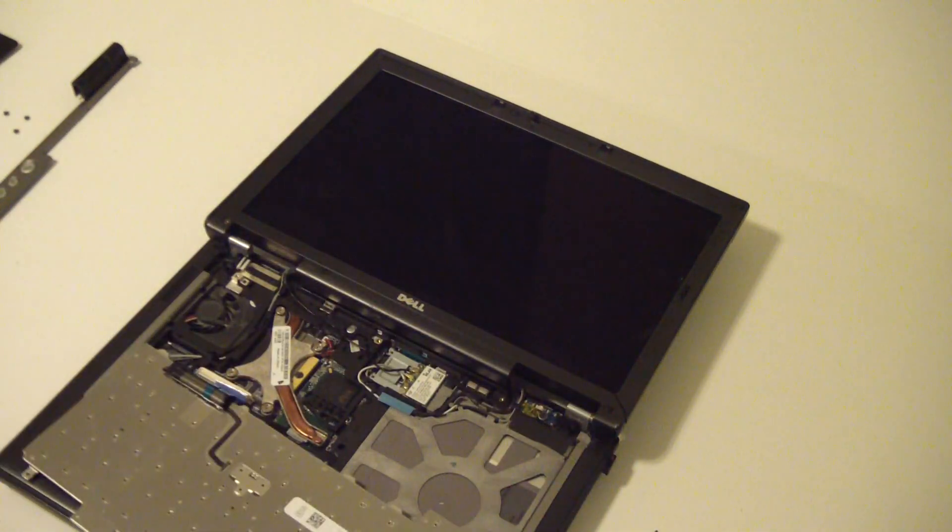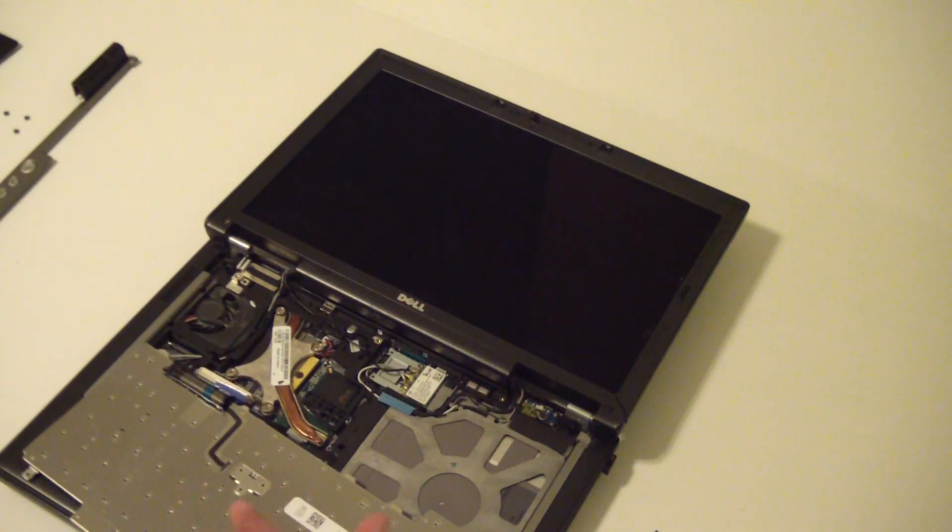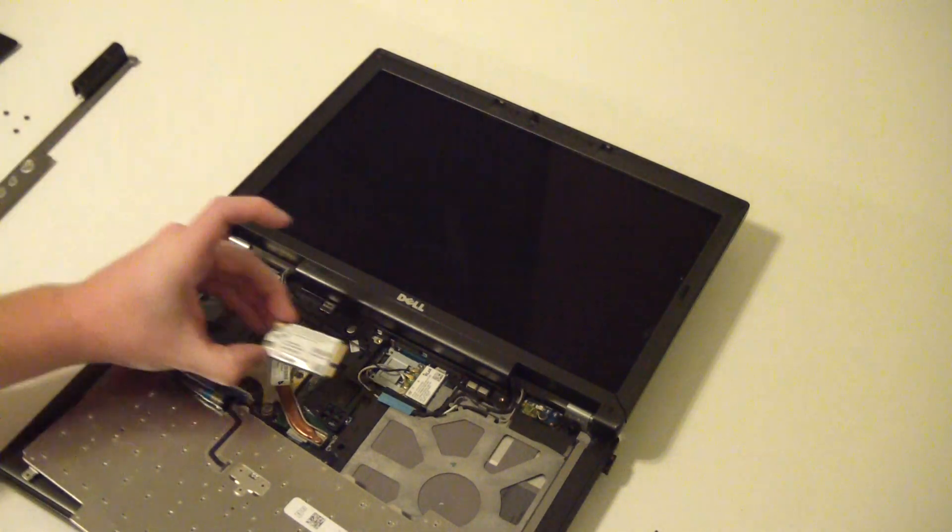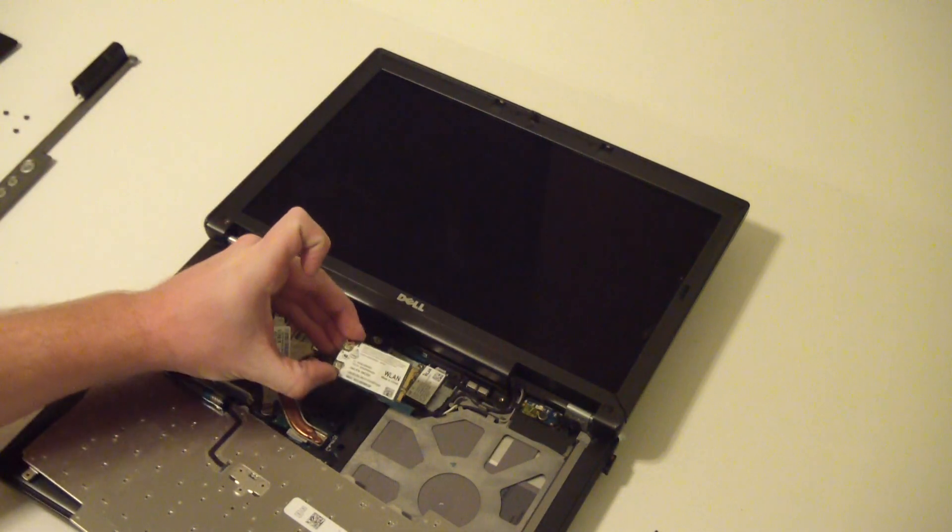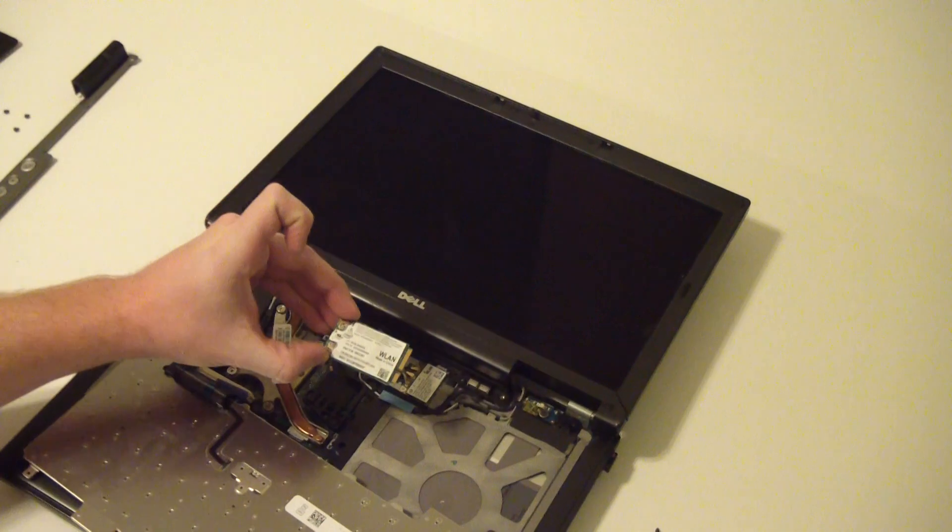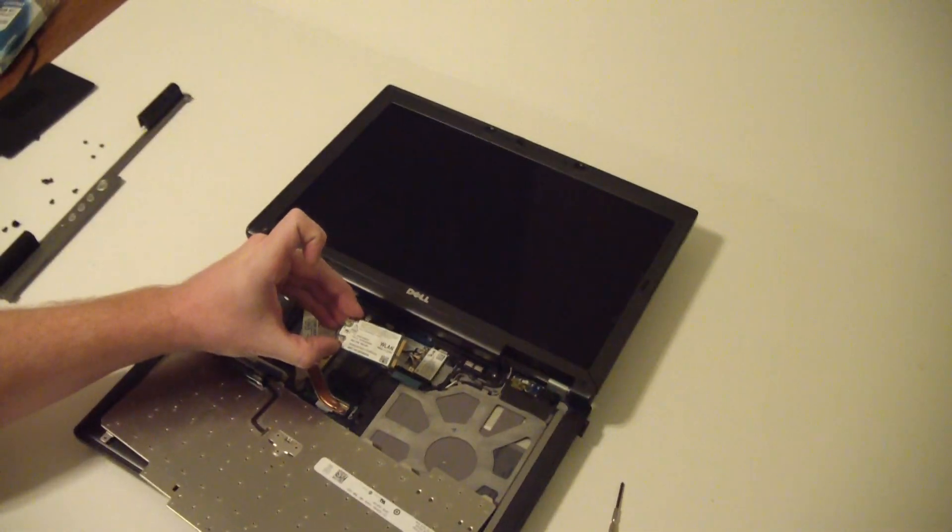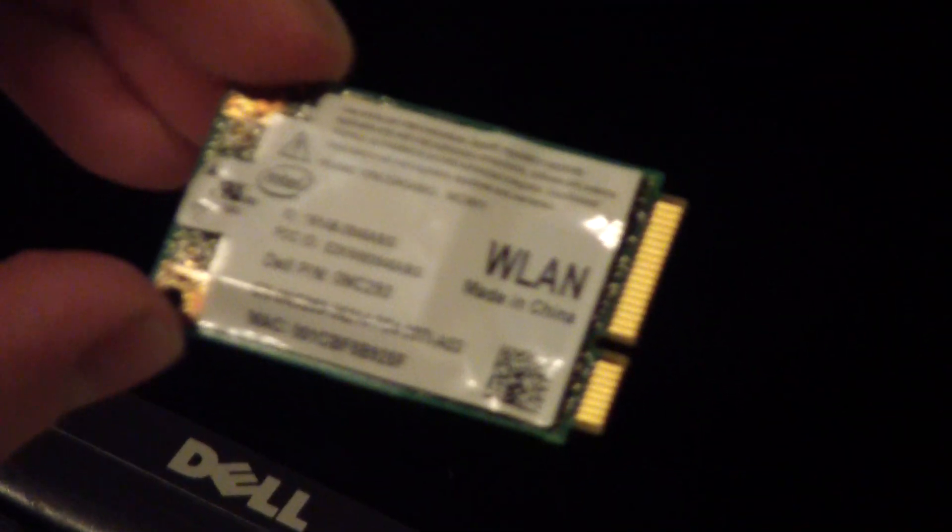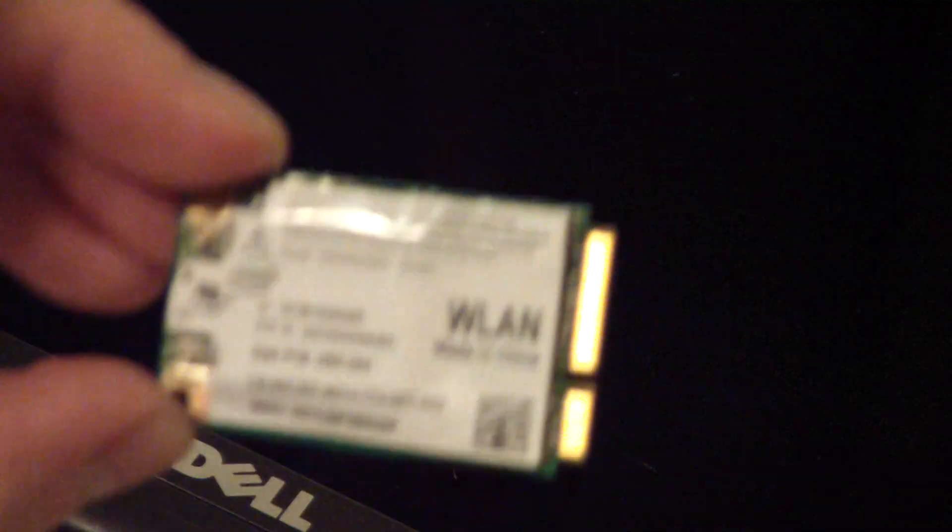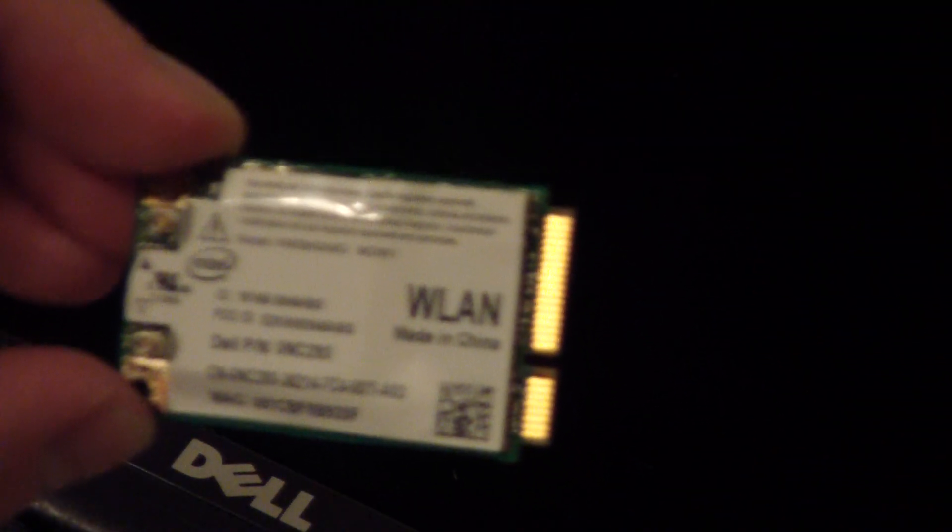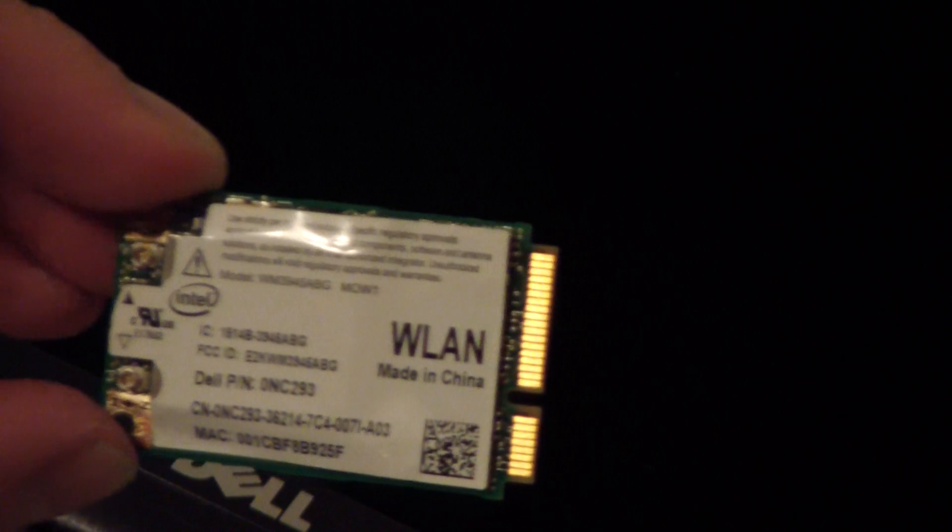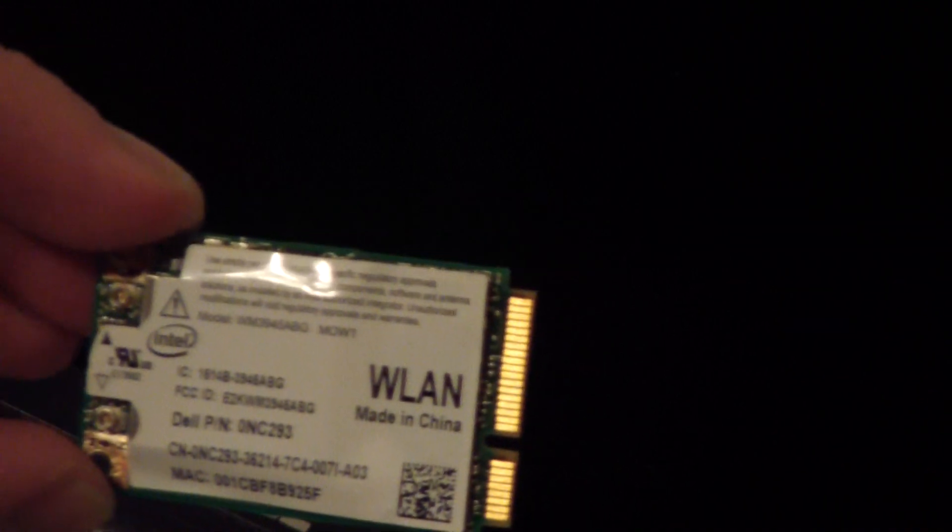So, on this D620, which is the one we're working on, it actually came with a G, ABG card, which is only capable of 54 megabit per second. This is just your Intel 3945 ABG card in there. Now, that is a full-height PCI Express card.